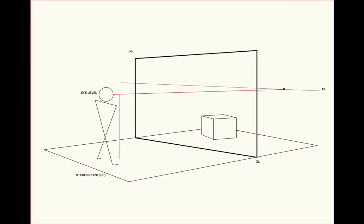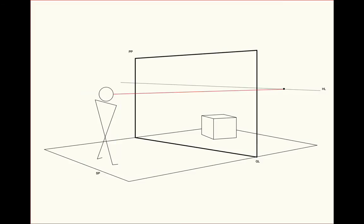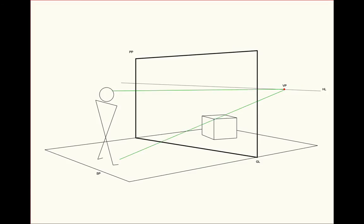The person is standing at a point we call the station point, that is the distance the person is from the picture plane. And they're looking straight through the picture plane, looking out to the horizon. That becomes the vanishing point, at which any objects will vanish into that distance. So that's kind of the sight line of that person at their station point.